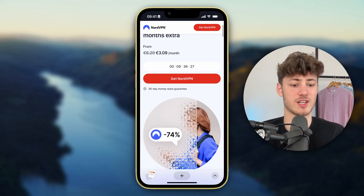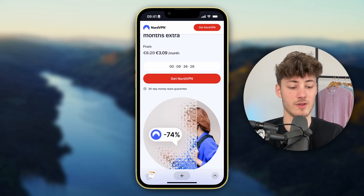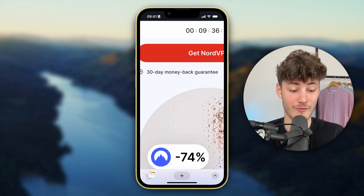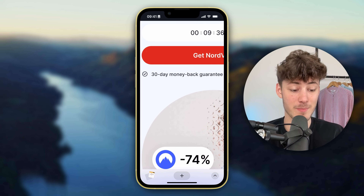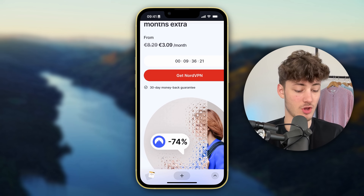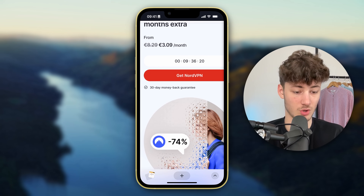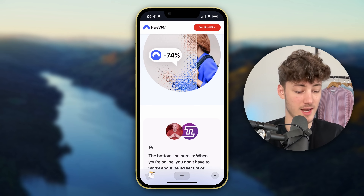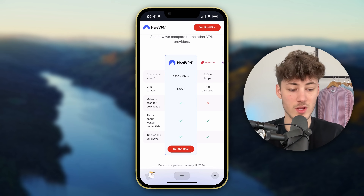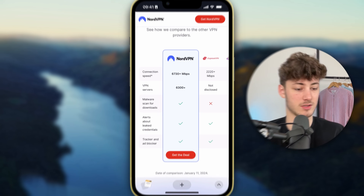Additionally, if you don't actually enjoy NordVPN you are going to get a 30-day money-back guarantee which you can use. So if you don't actually like NordVPN you can just refund your purchase.